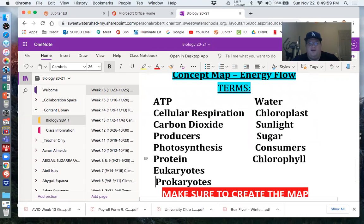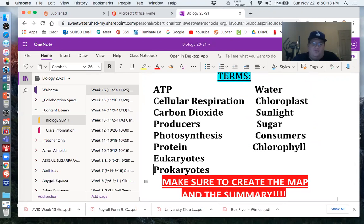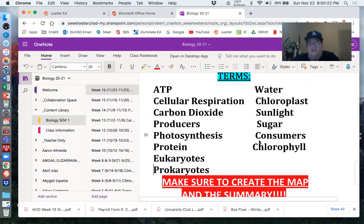These are the words for the concept map: ATP, water, cellular respiration, chloroplast, carbon dioxide, sunlight, producers, sugar, photosynthesis, consumers, protein, chlorophyll, eukaryotes, and prokaryotes. It's important to note that the definitions and what these things are can be found in the last three weeks of notes. ATP and cellular respiration will be from this week. Protein and sugar can be used from last week when we talked about macromolecules, and the rest of this stuff will come from photosynthesis, which was two weeks ago.